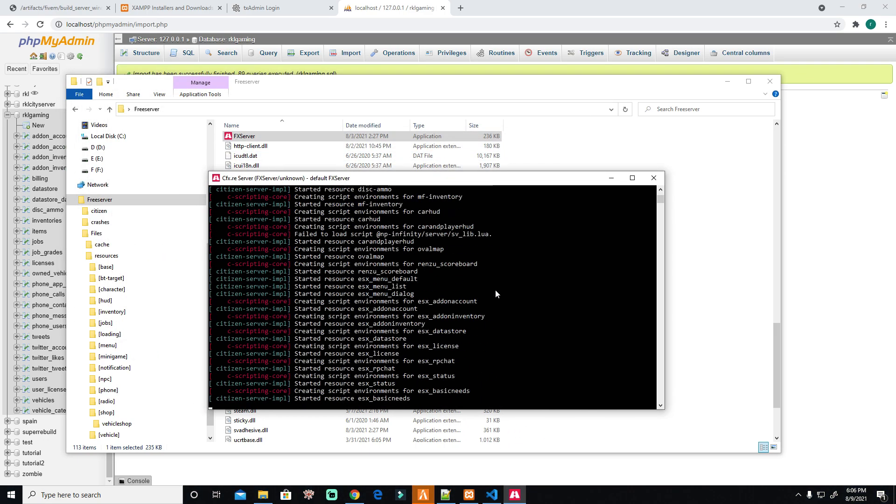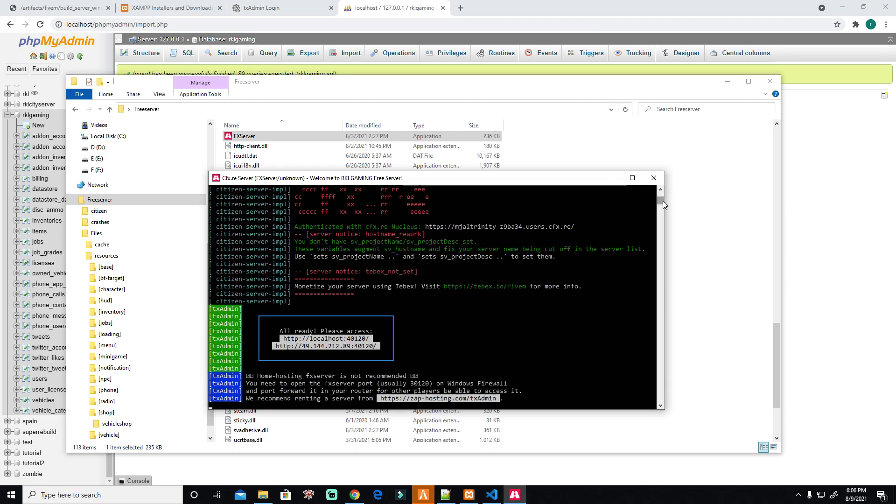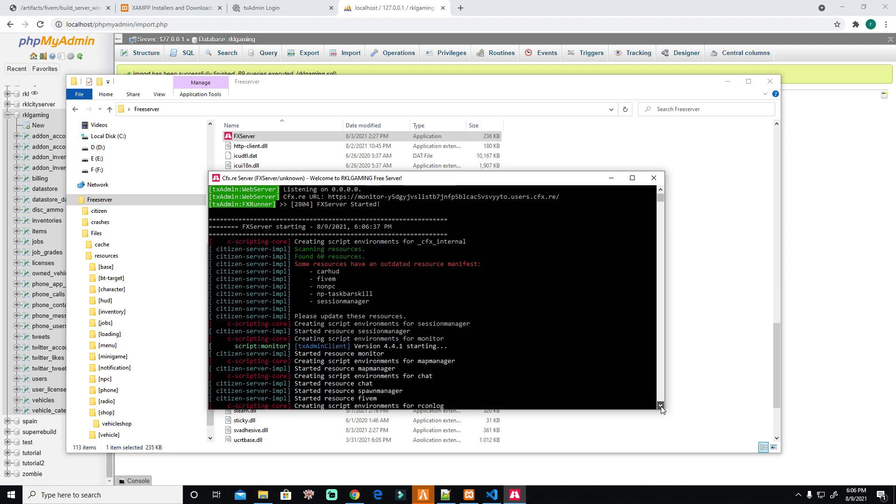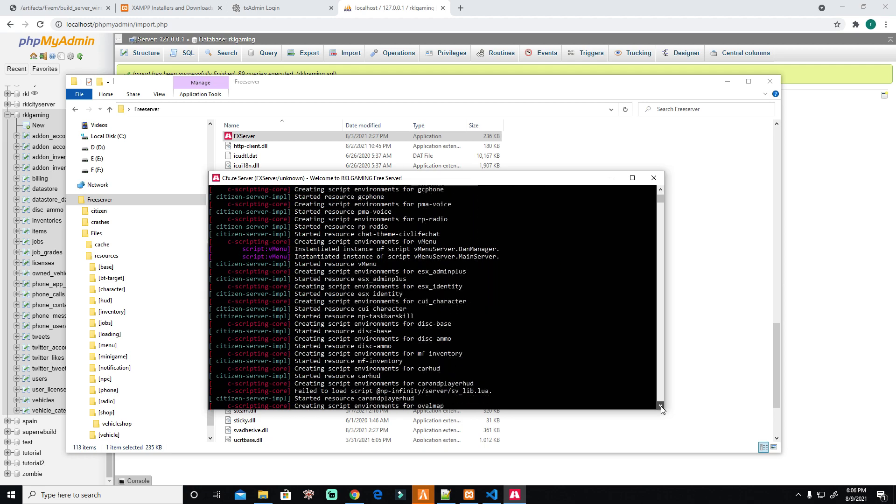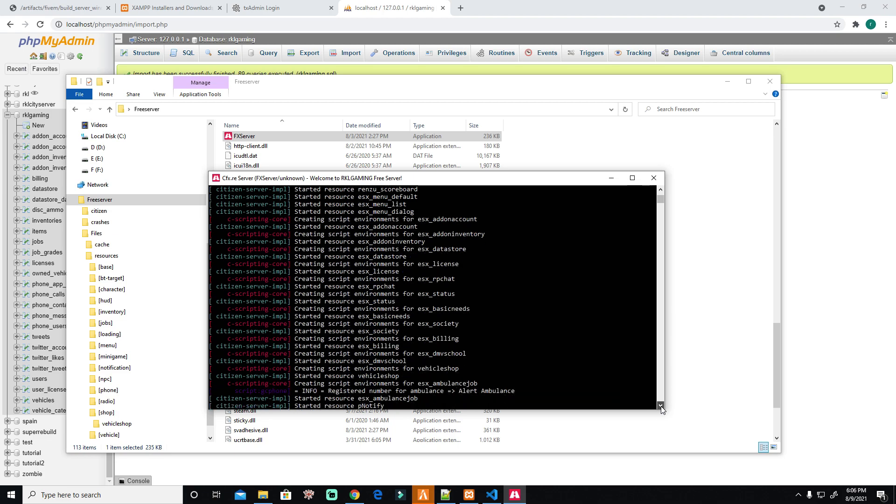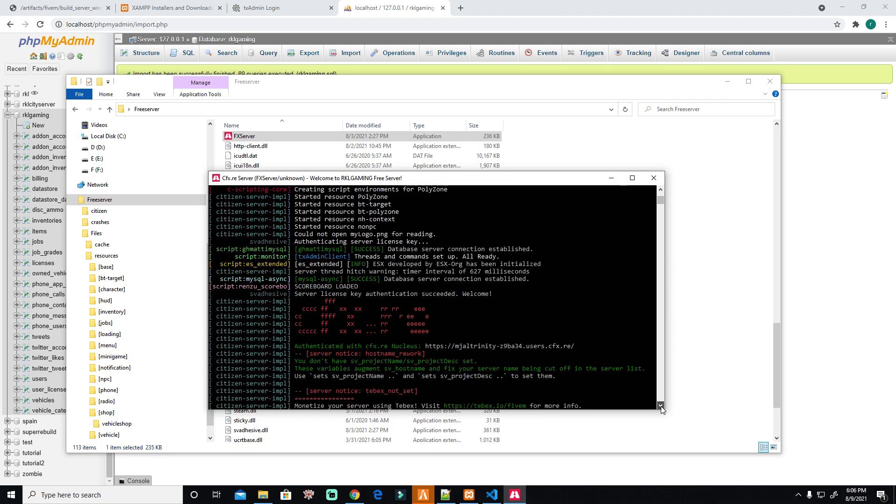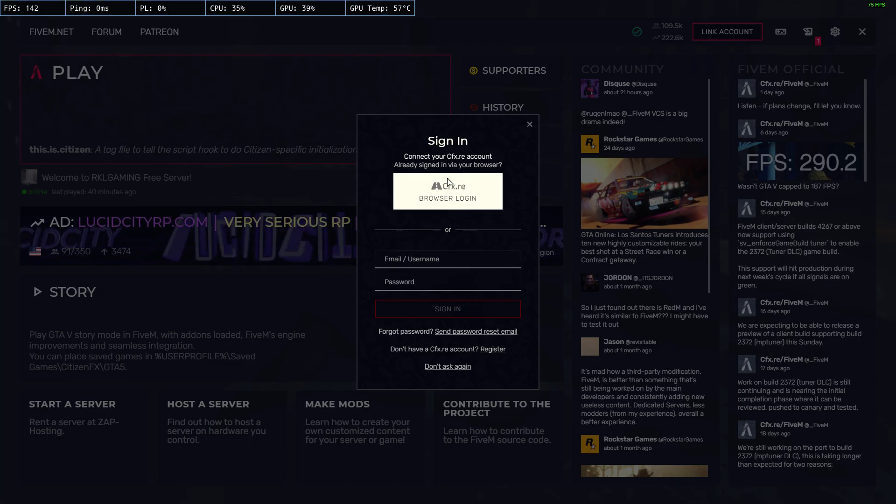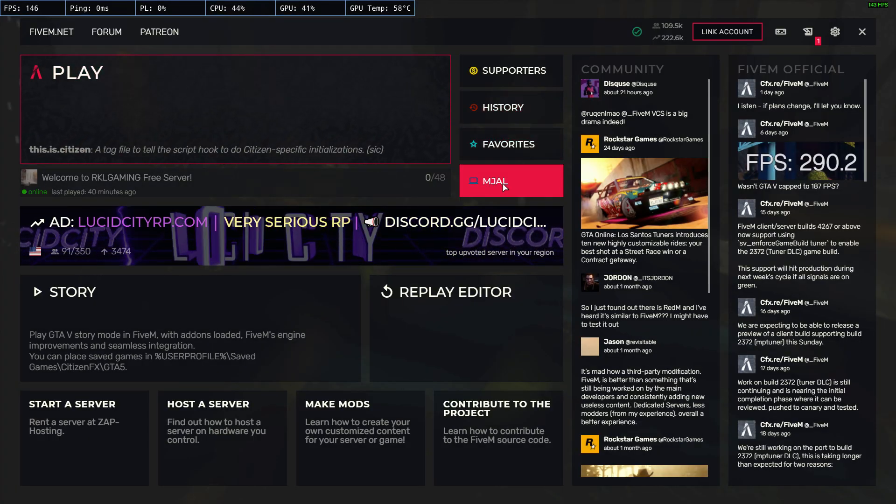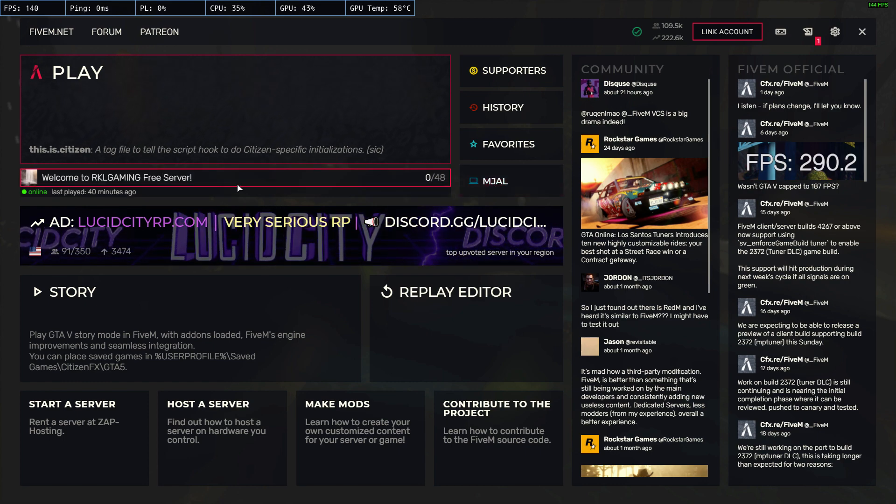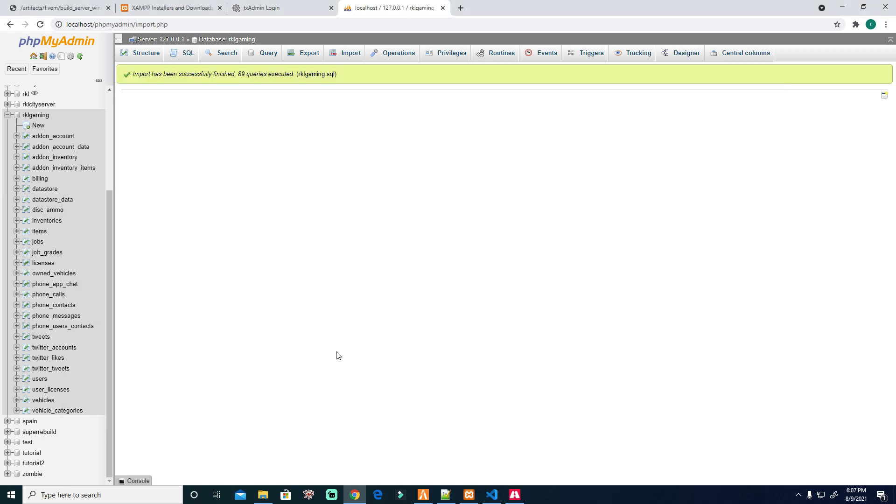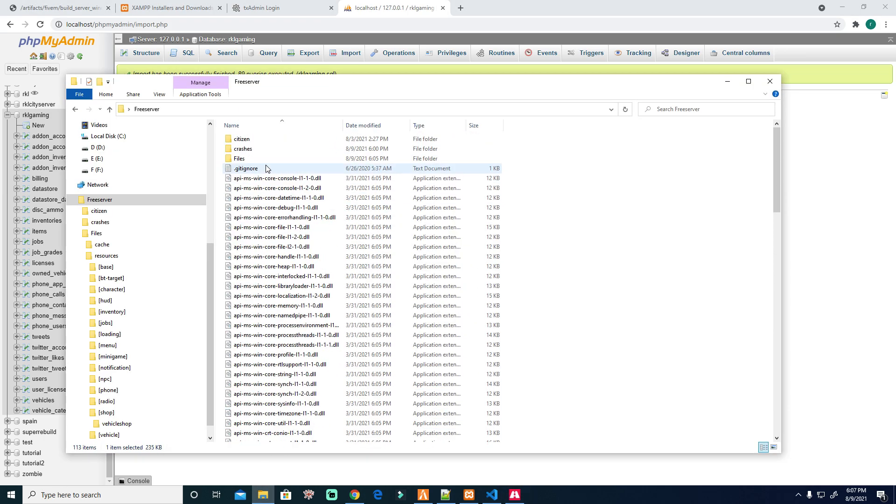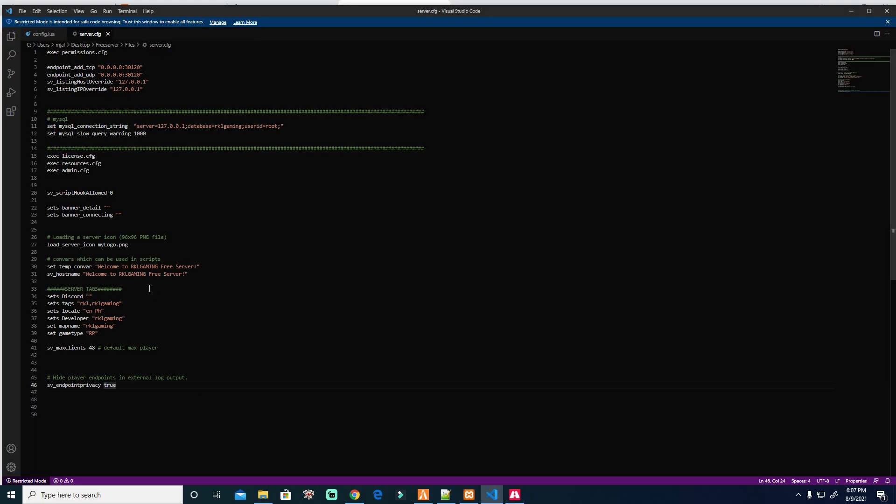By the way, I have more tutorials on my YouTube. There's no errors. This is just the basic, but this basic is very good. Then you will see, this will appear here because this is mine. You see, welcome to RKL Gaming free server. This is the one I'm talking about, the server.